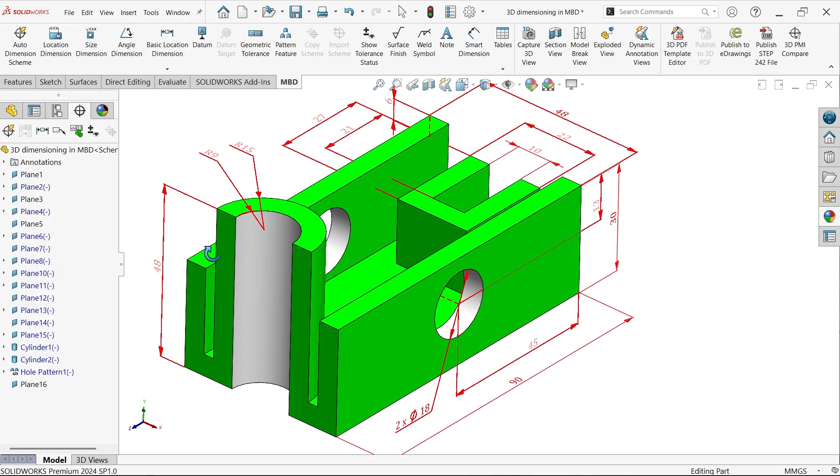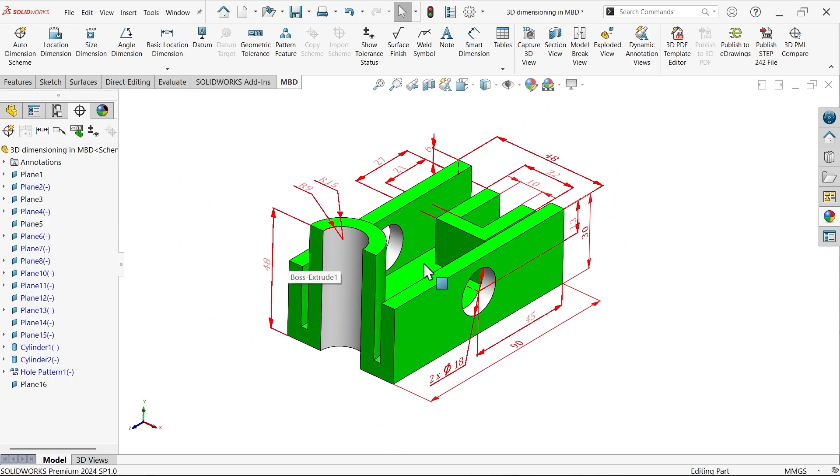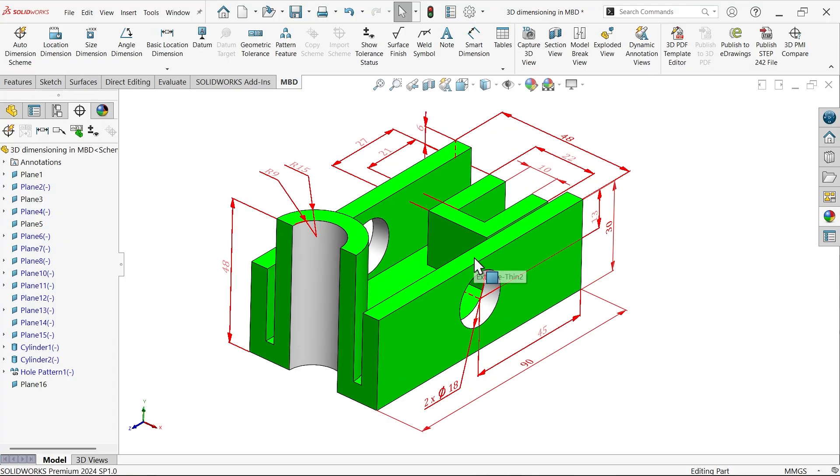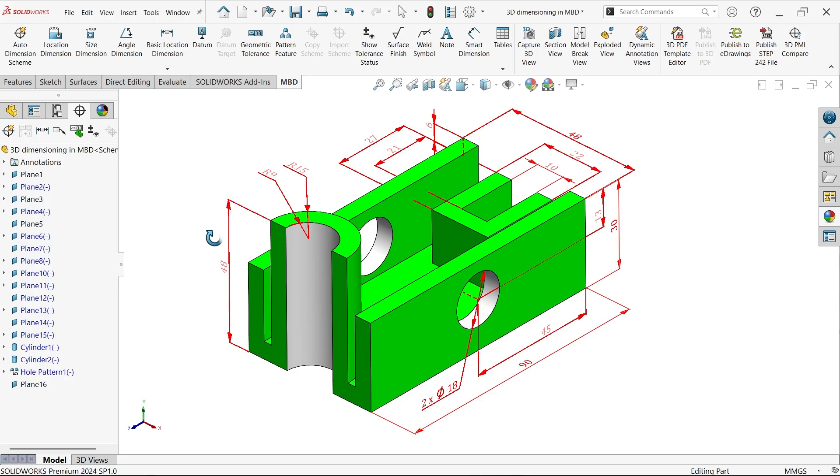See, so this is a simple way to apply any 3D, any dimension to 3D model in SOLIDWORKS.